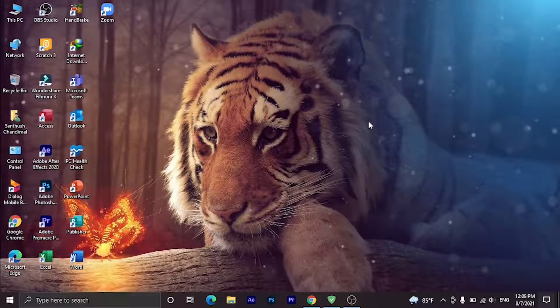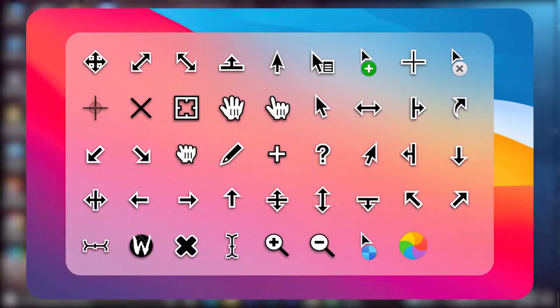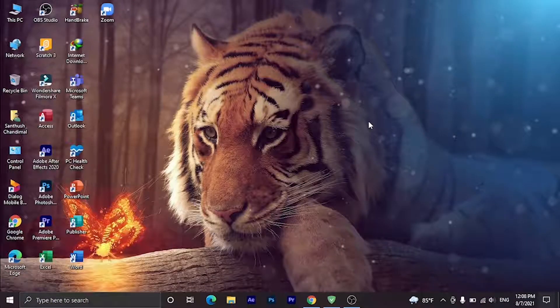Welcome to my YouTube channel. In this video, I am going to show you how to install the latest macOS BigSur Cursors pack for Windows. Let's get started.